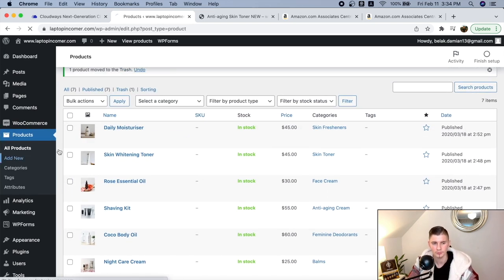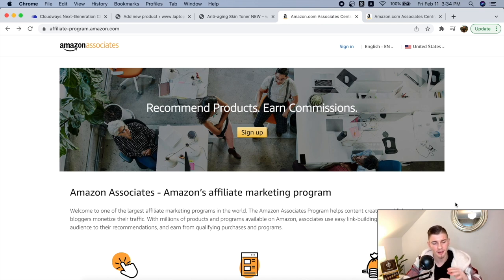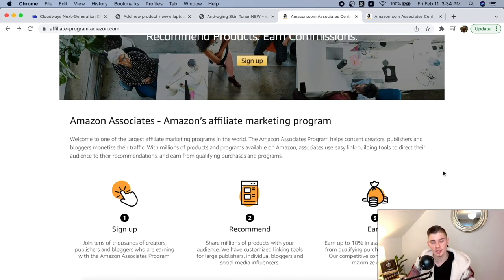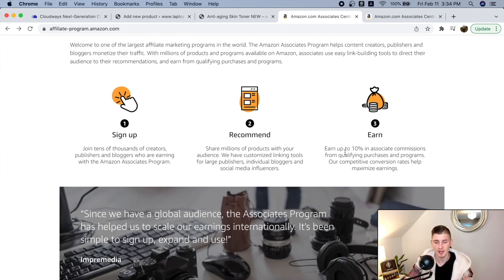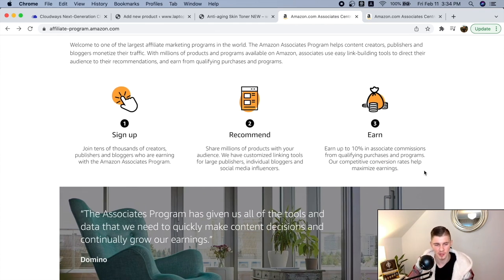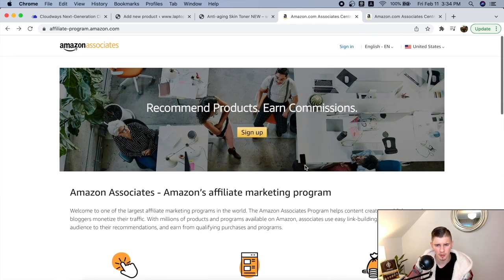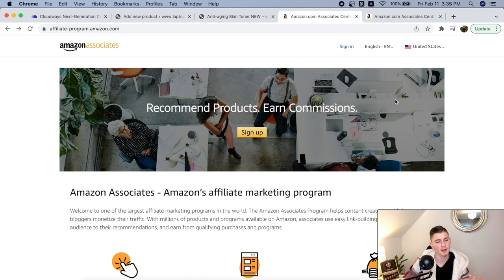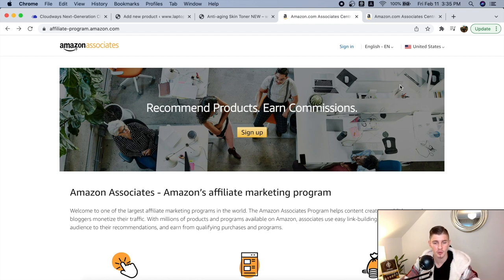Since we're going to be promoting affiliate products through Amazon, you want to sign up with Amazon Associates. This will allow you to promote any product on Amazon and earn up to 10% in Amazon affiliate commissions. Just click on the sign-up button, fill in your name, email, phone number, and address. I already have an account, so I'll go into my back office and show you what to do next.